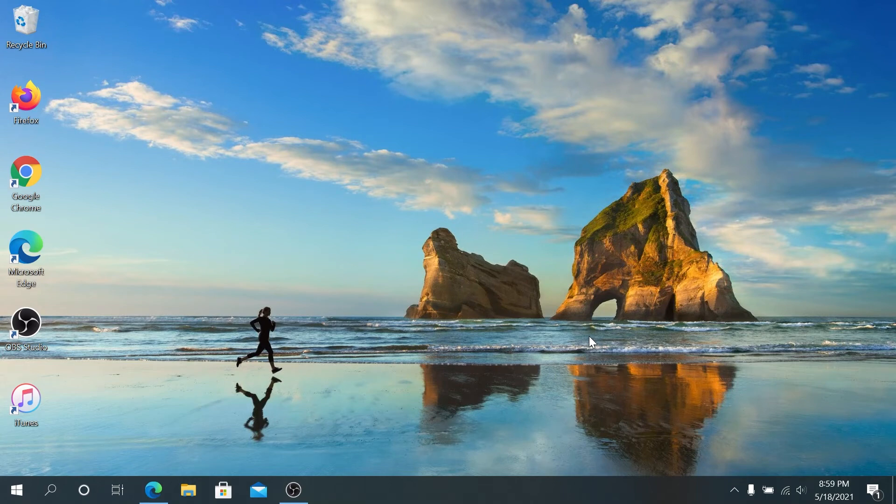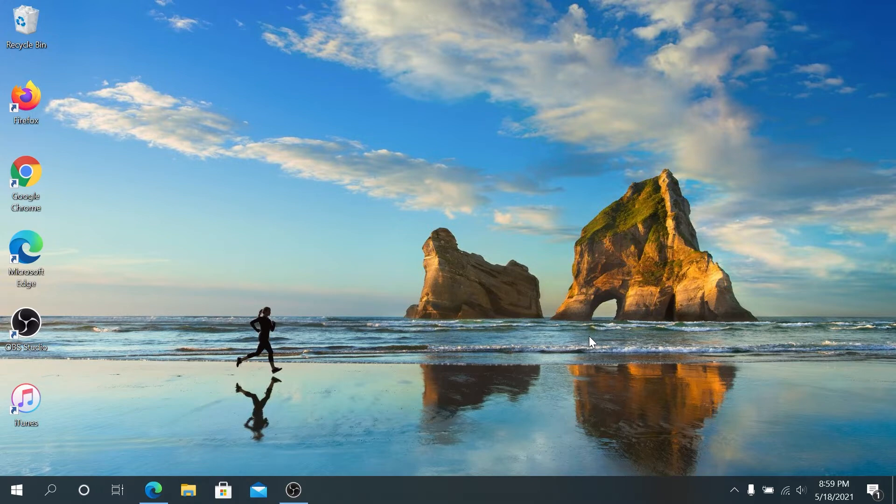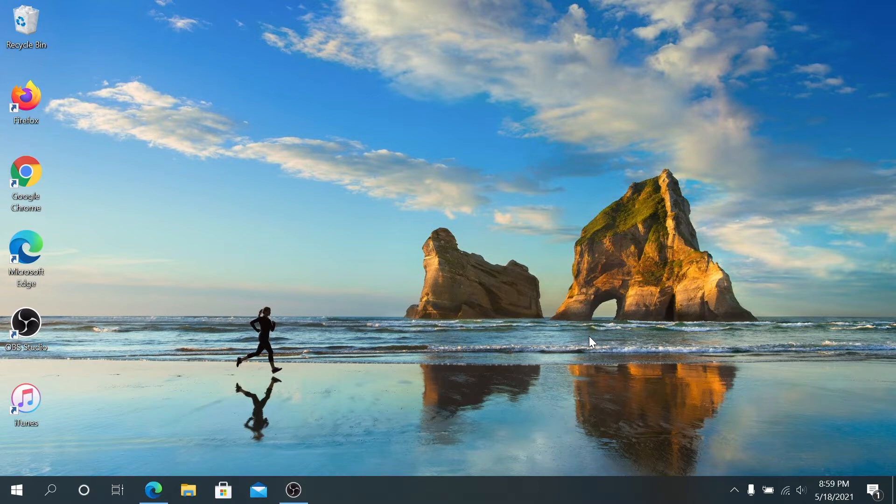What's up everybody, in this video I'm going to show you how to install Windows 10 update today. 21H1 update came out and it's the latest and greatest update. There's two different ways.